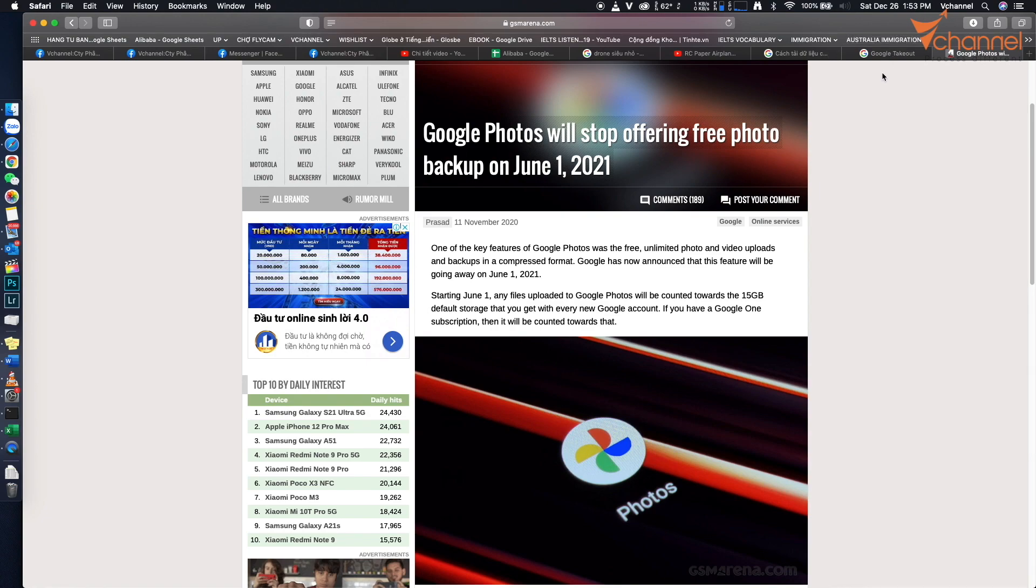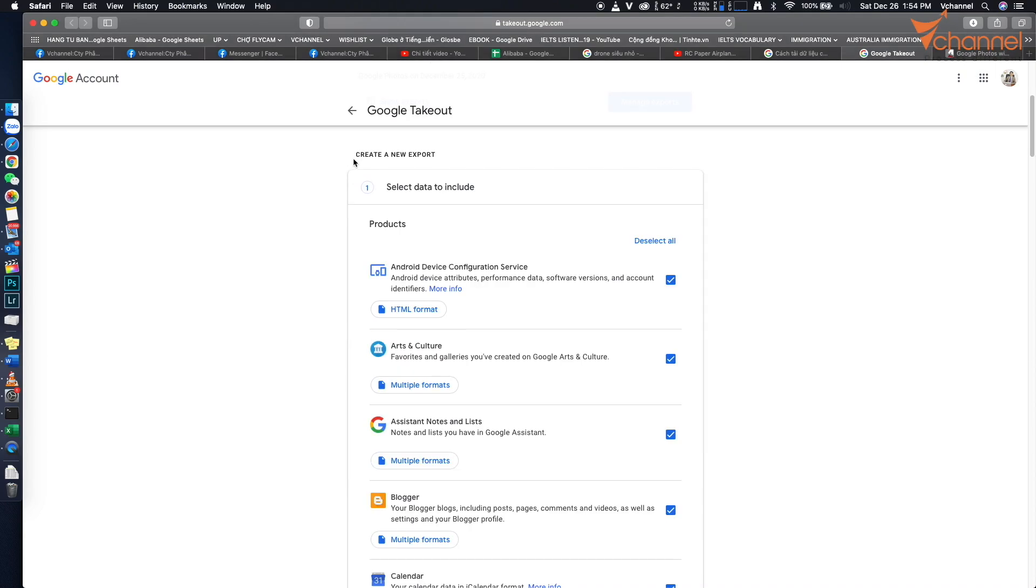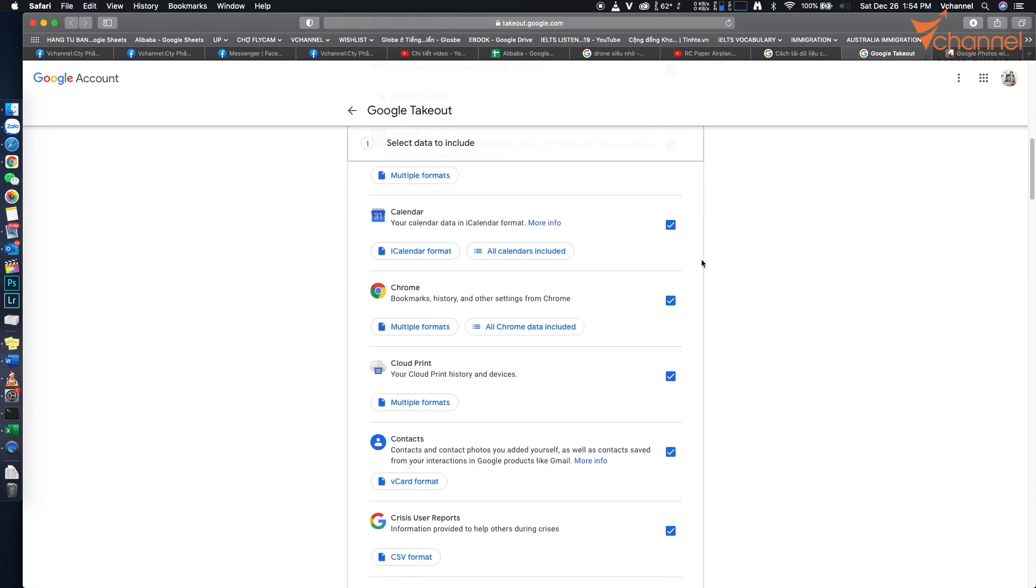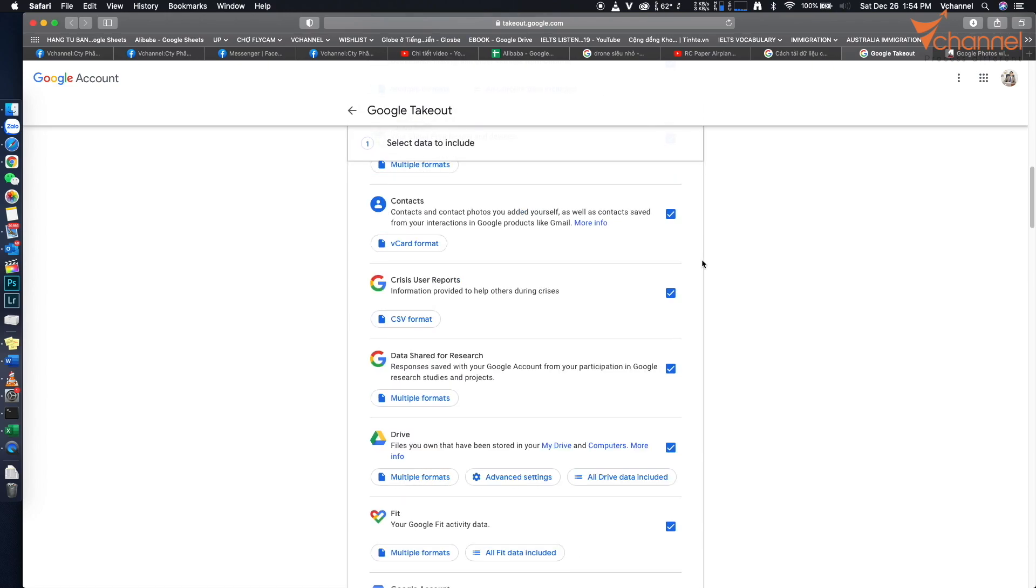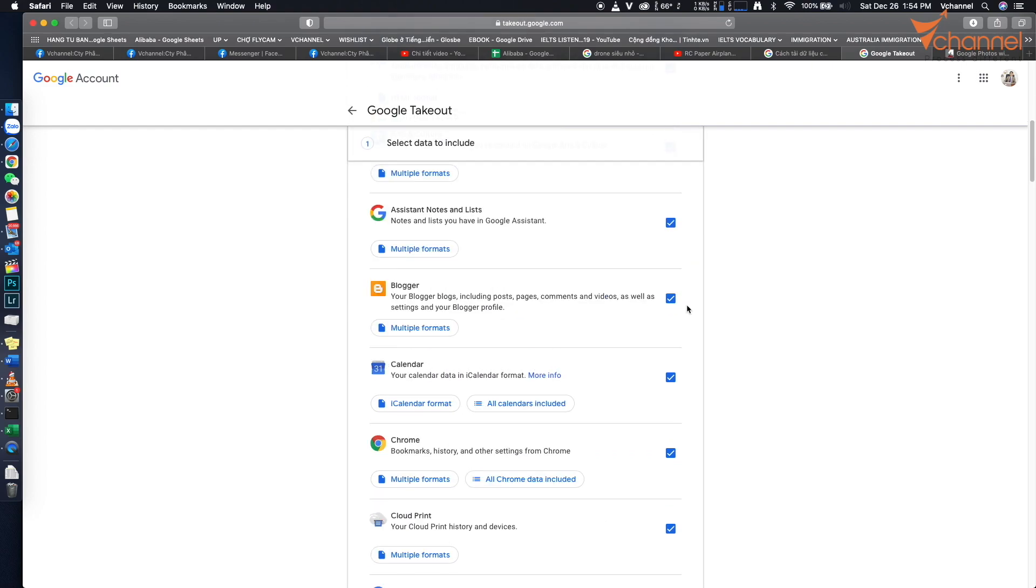Here's how to do it. We go to takeout.google.com and sign in to our Google account. Right here, we can create a new export. This page allows us to download data from many different services.